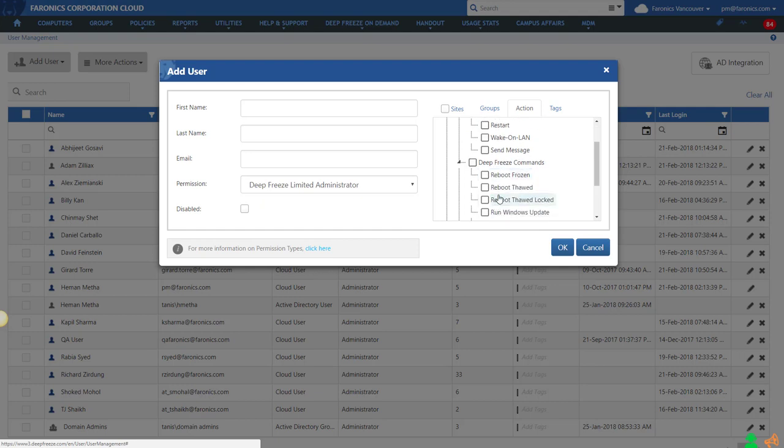So thank you for tuning in for this tutorial. Hopefully this will help you create multiple sites to manage multiple locations or multiple buildings, or essentially create an environment where you want to provide limited access to your devices for a particular person or administrator. Thanks for tuning in. Have a good day.